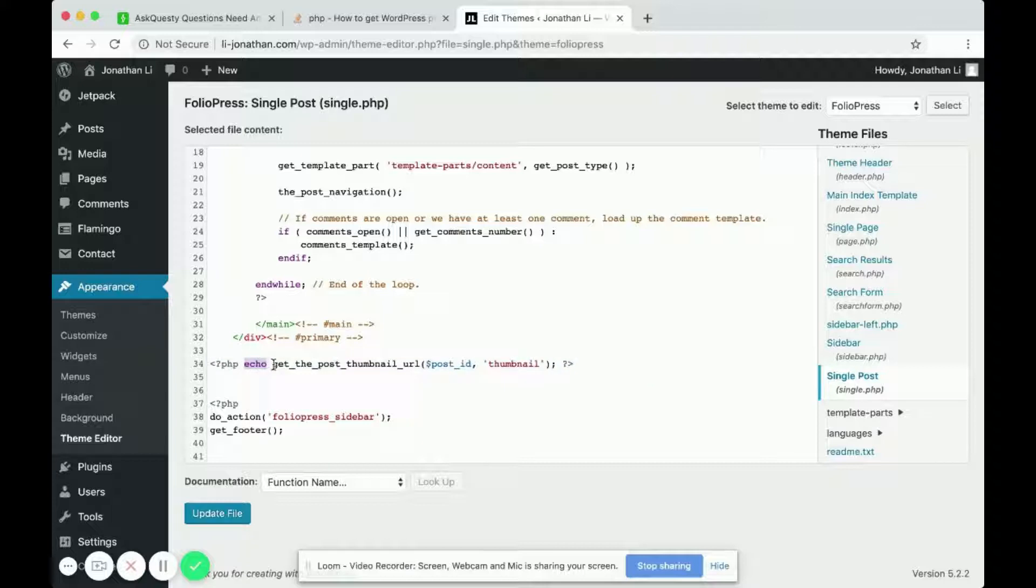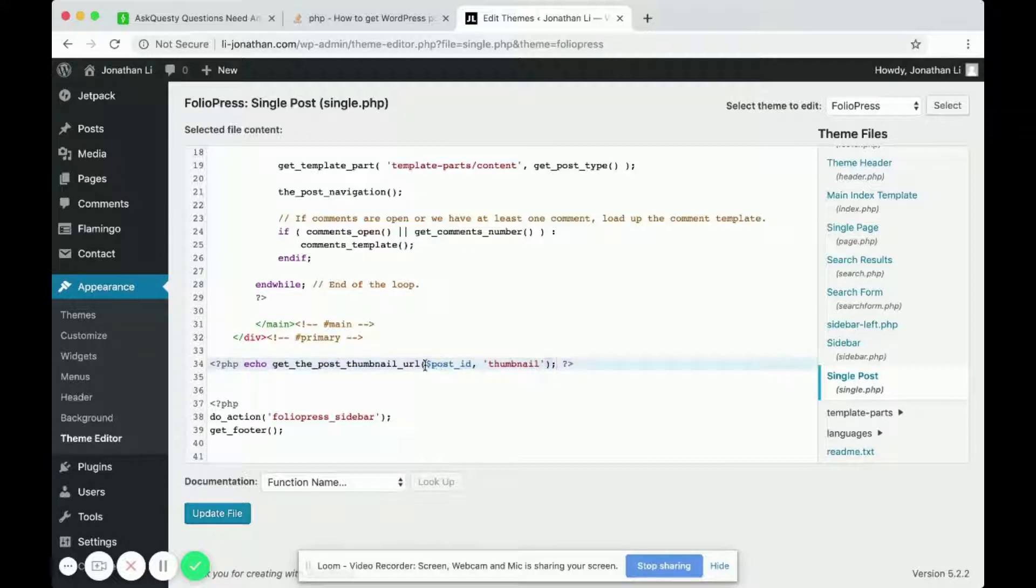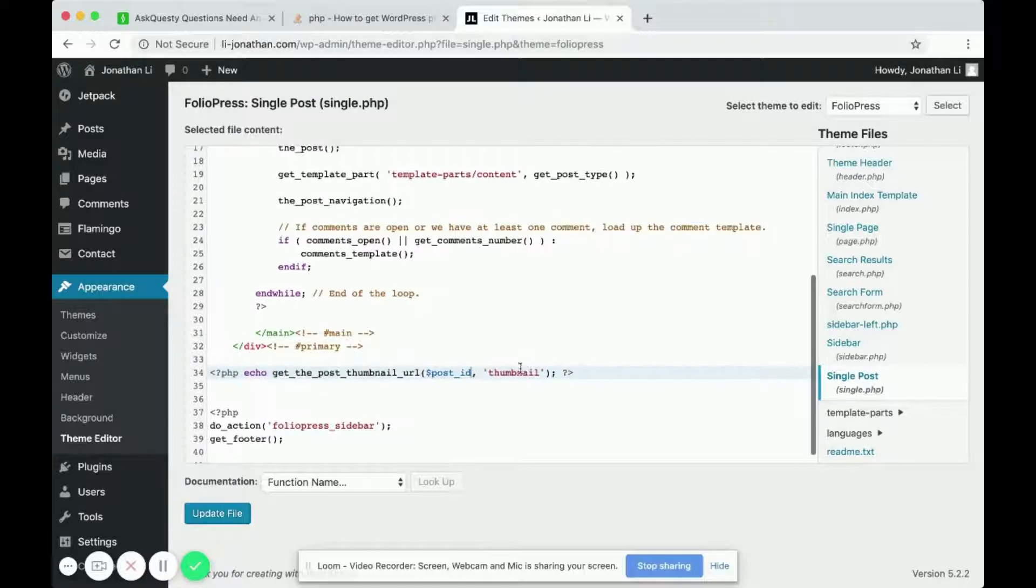it does a PHP command that says echo, which means to print. Print out the thumbnail—print out the post thumbnail given the post ID and thumbnail. Effectively, what this bit of code says is for this current post right now, print out the featured image URL.